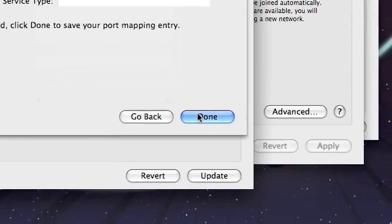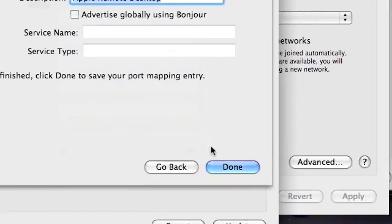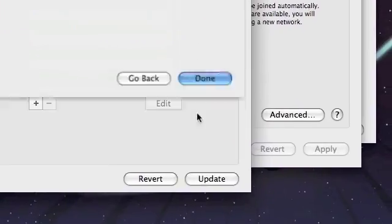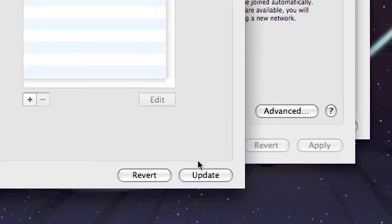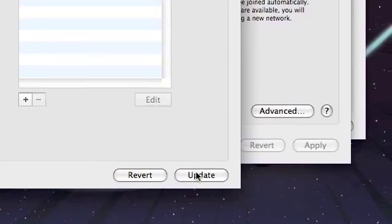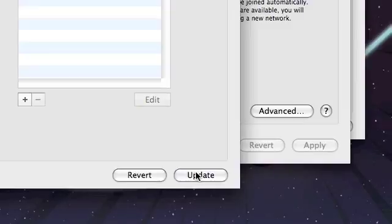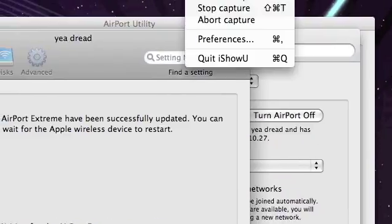I click Continue, I name it, and then you click Update. So we're going to take a break until after I update.